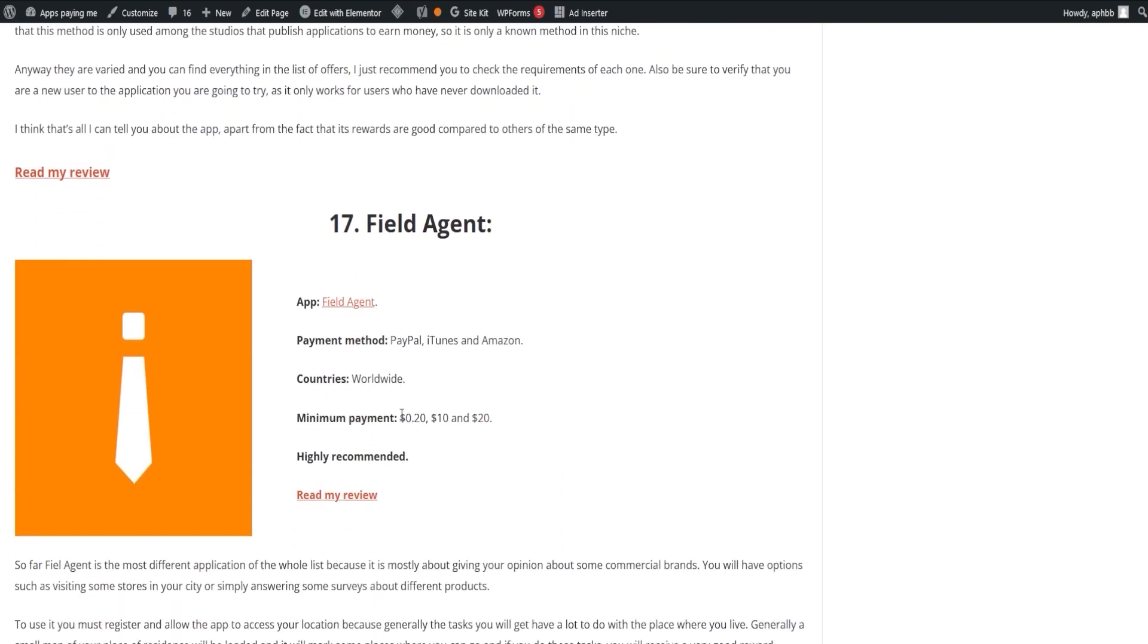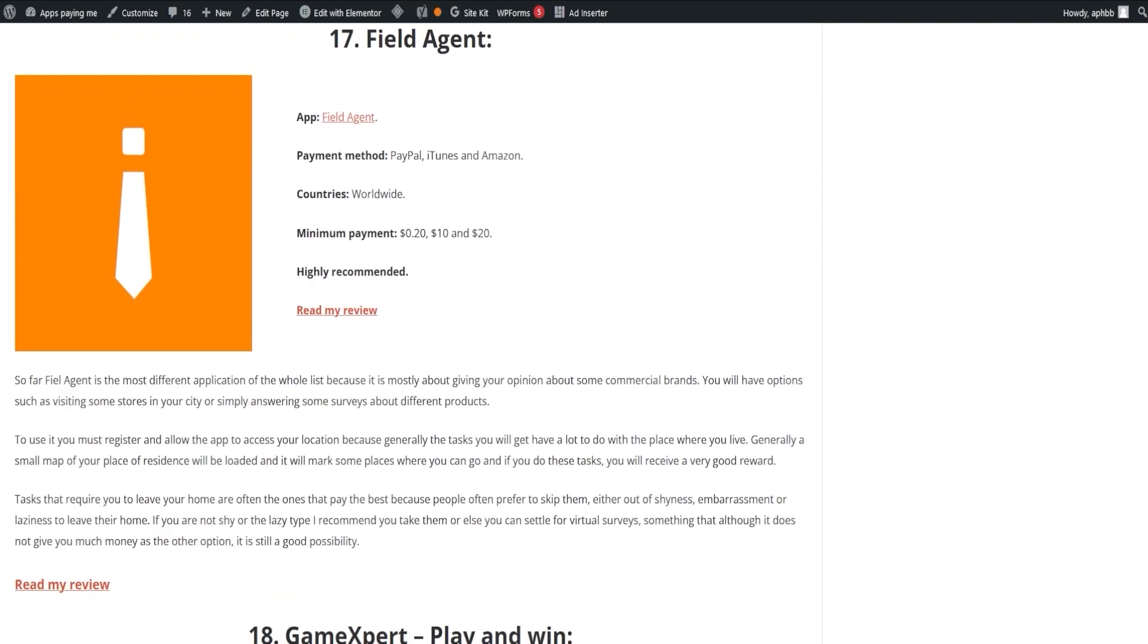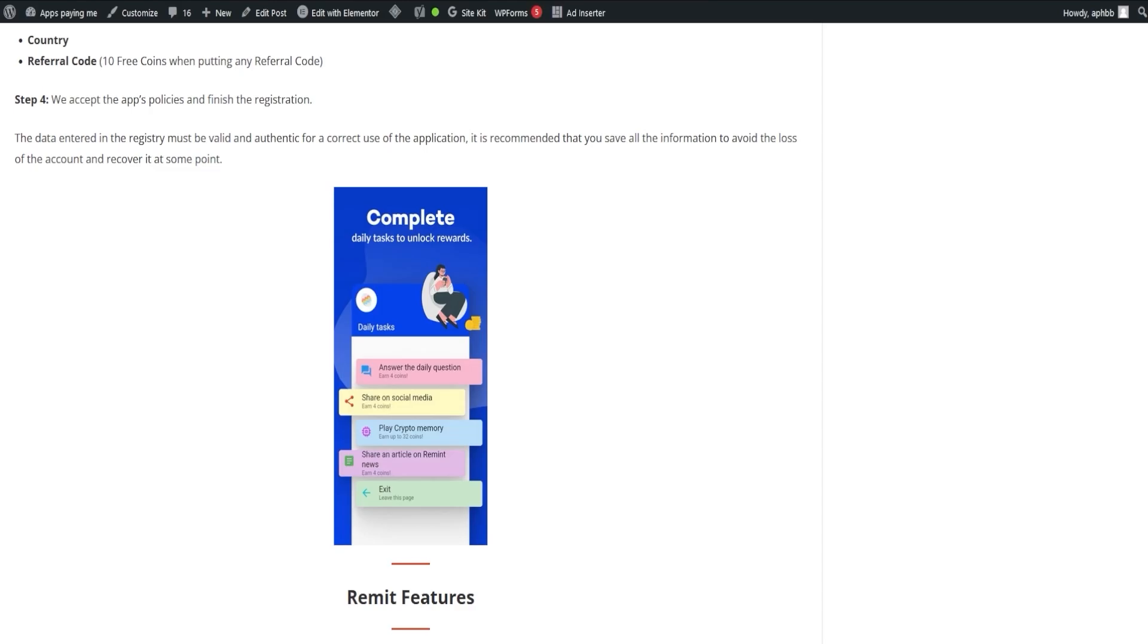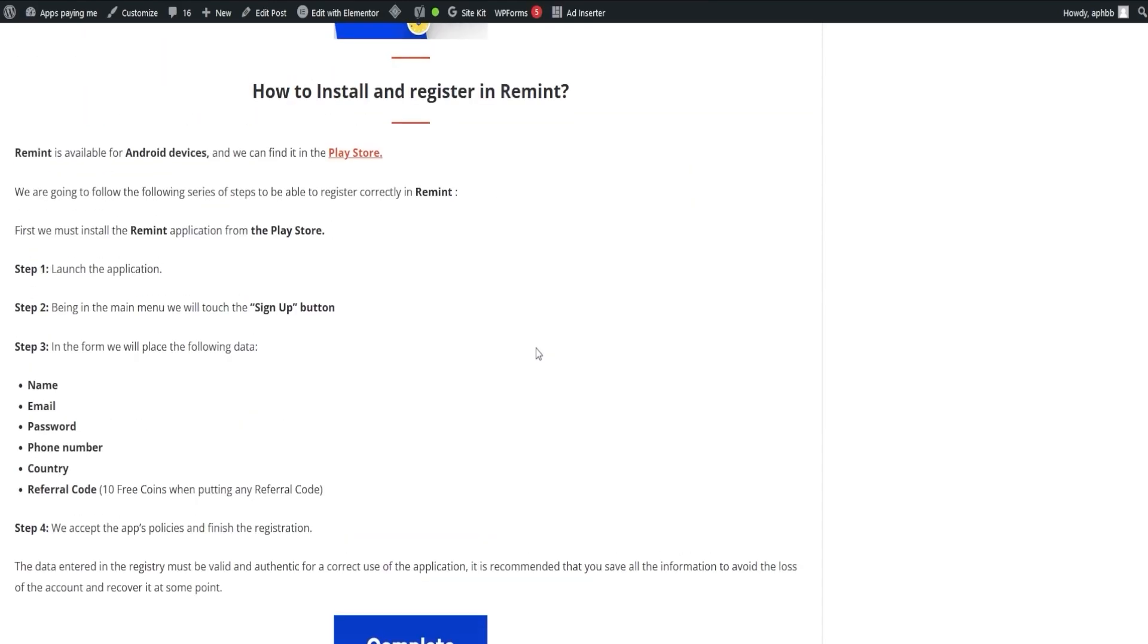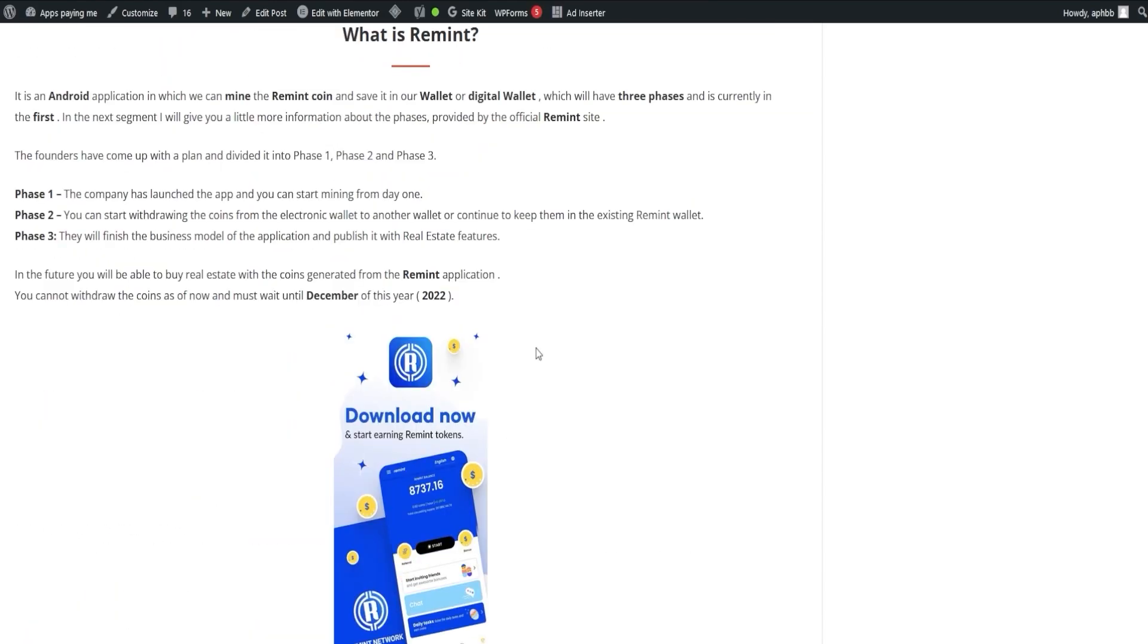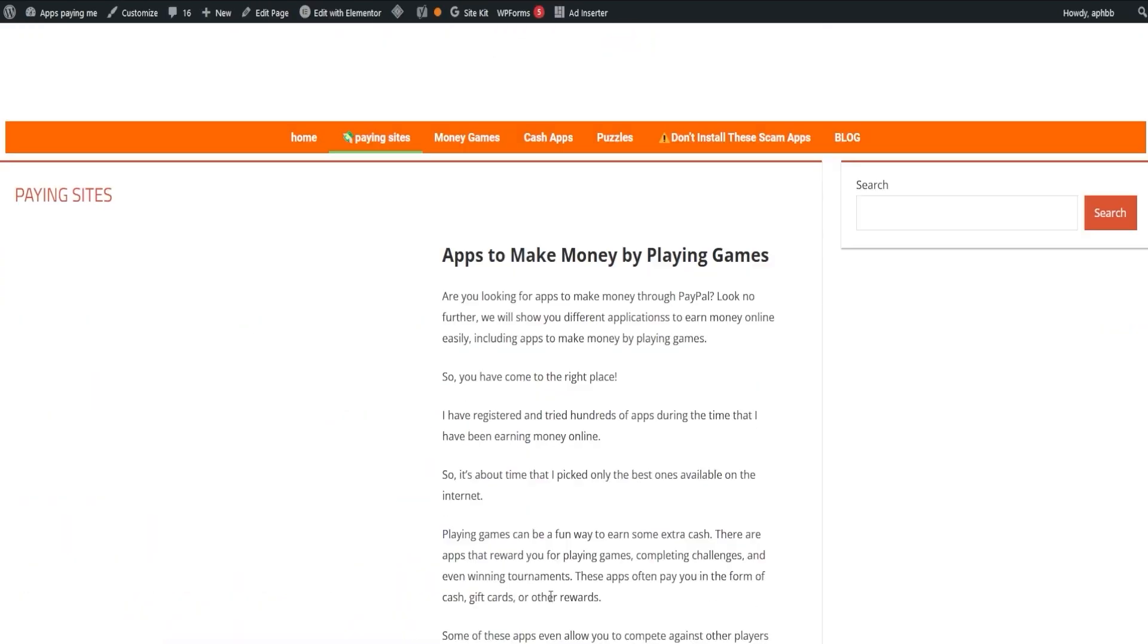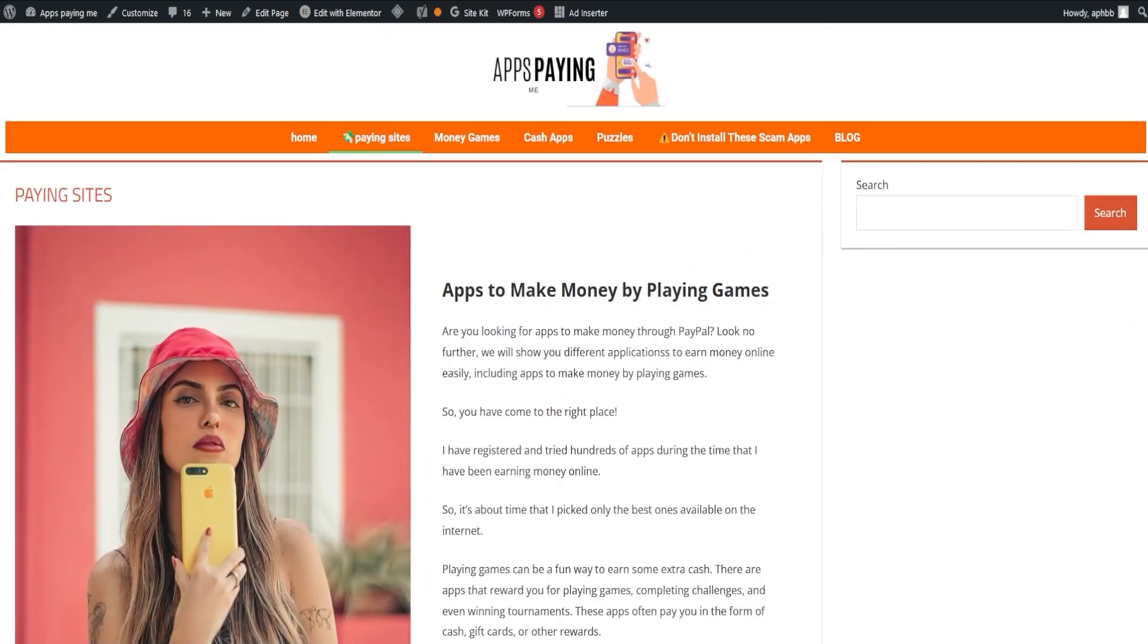Additionally, if you're more of a visual person, we have a playlist of videos on these applications available on our page. We hope that you found this video not only informative but also enlightening. We're dedicated to helping you understand the landscape of apps that pay, and we're committed to ensuring you're well-equipped with accurate and helpful information to navigate the world of online earning opportunities.